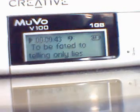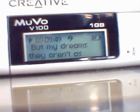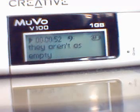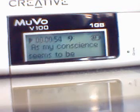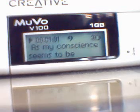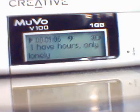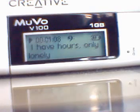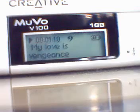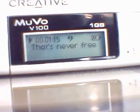To telling only lies. But my dreams, they aren't as empty as my conscience seems to be. I have hours, only lonely. My love is vengeance that's never free.